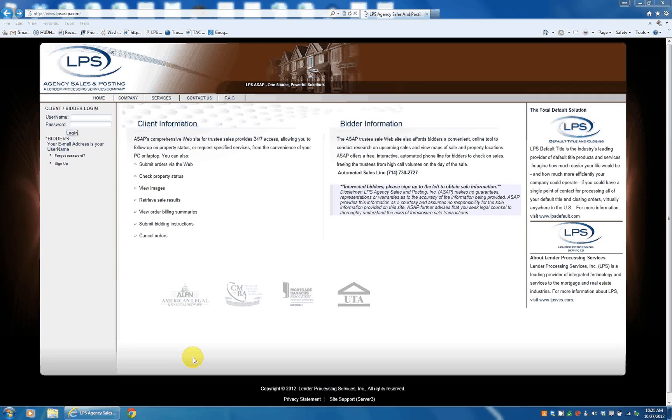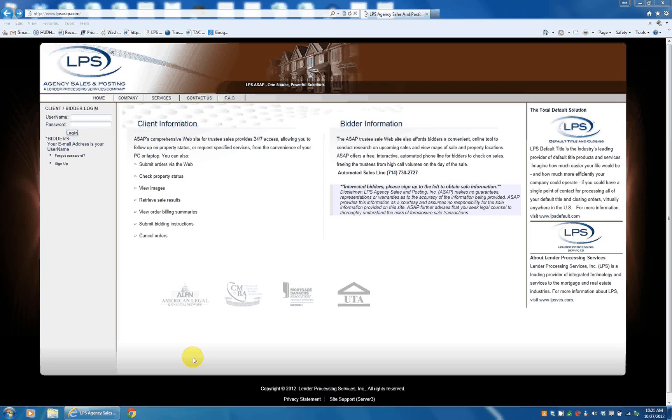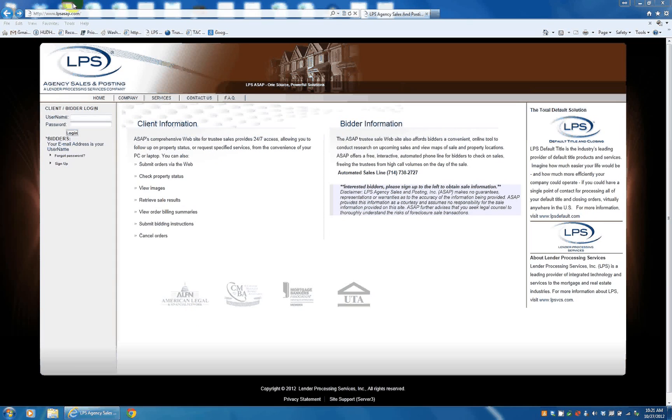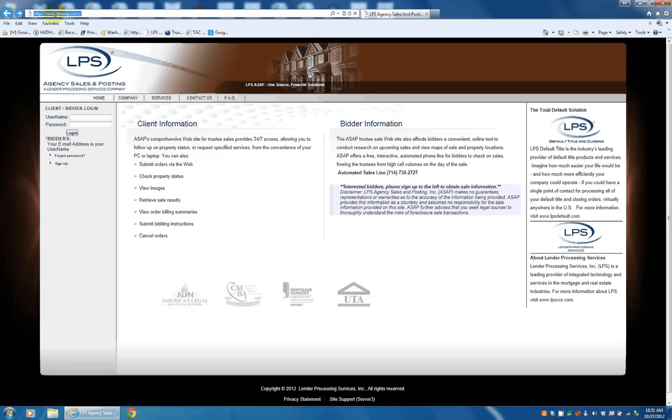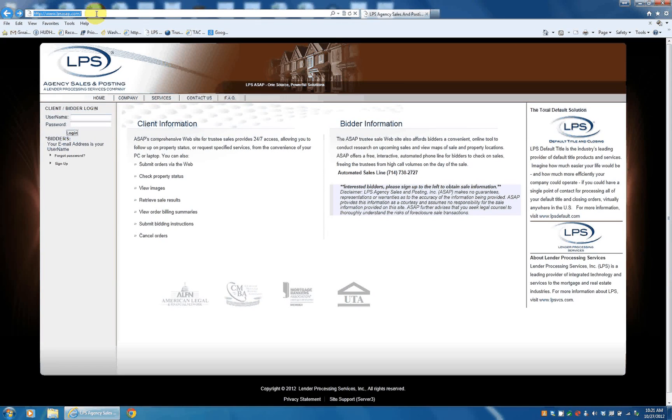I'm going to show you how to look up properties on the LPS Agency Sales and Posting Website. LPSASAP collects a lot of different trustee sale information, as you'll see a little bit later on. Their website here is www.lpsasap.com.